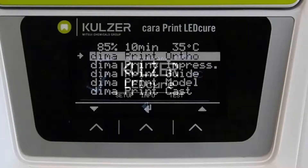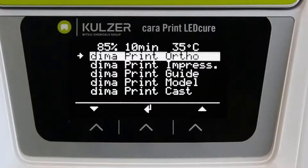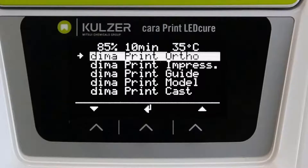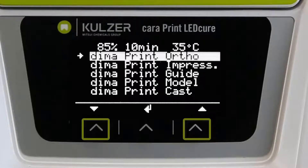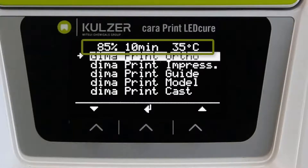You are now in the main screen of the program selection. The programs for light curing the DEMA print materials are pre-installed. They are adapted via a Chara Cure Guide update when additional materials or changes are integrated. The last program used is listed above. The buttons below the arrow symbols can be used to select between the programs. The parameters of the selected program are displayed in short form in the top line.